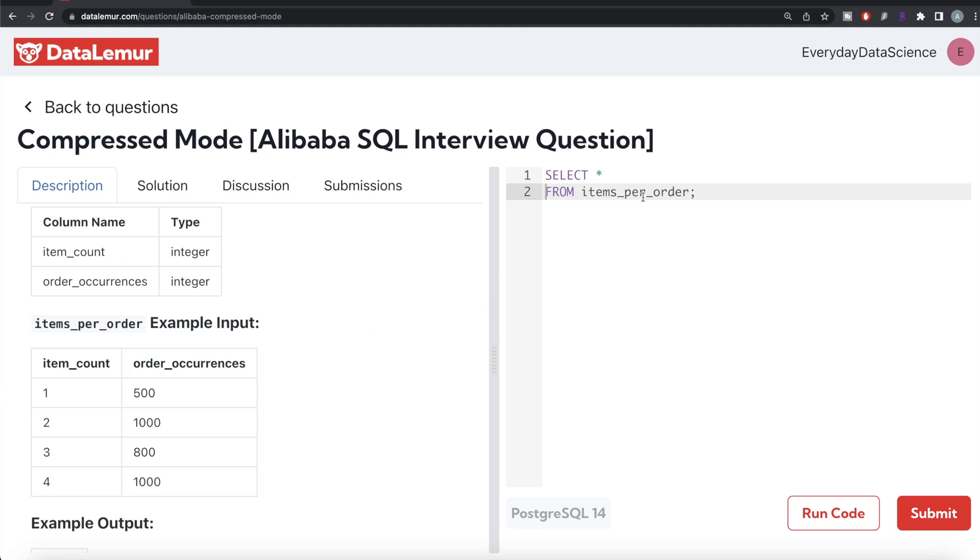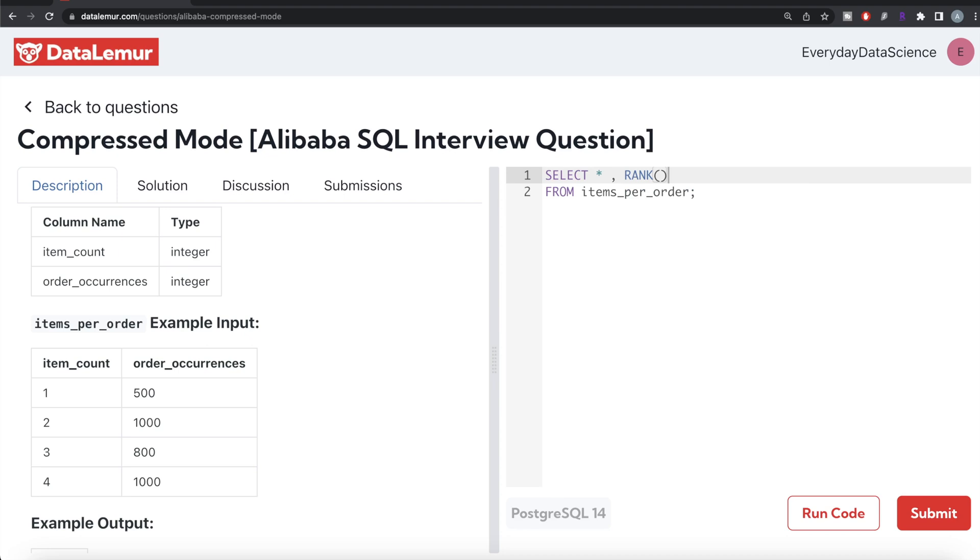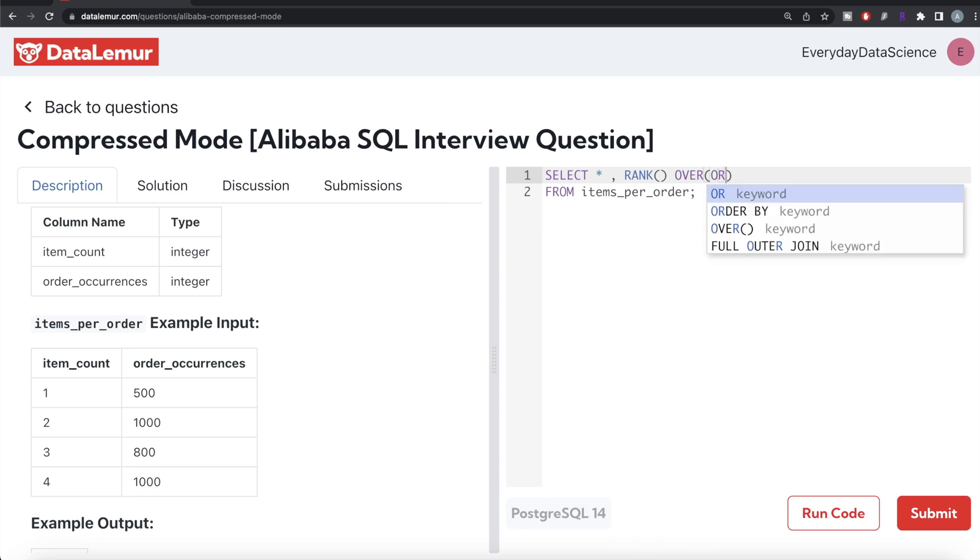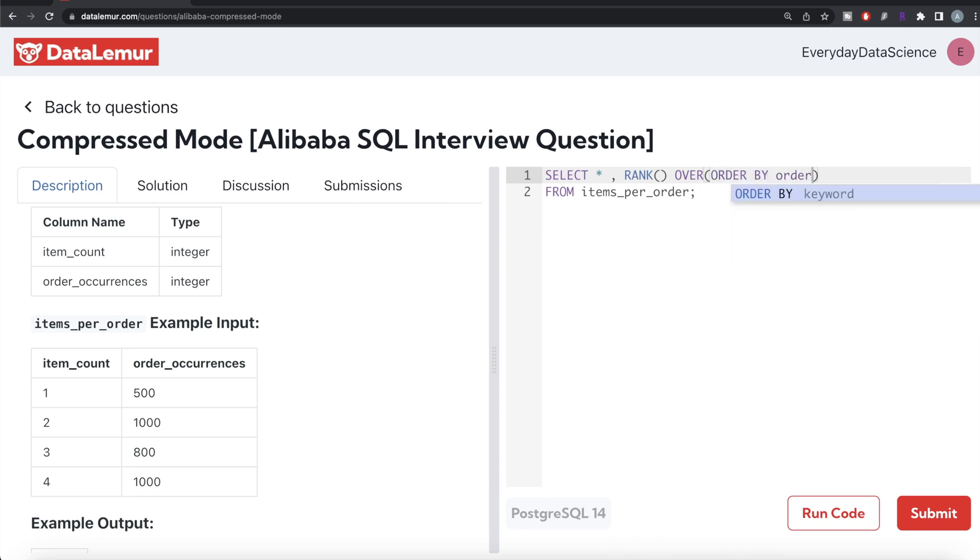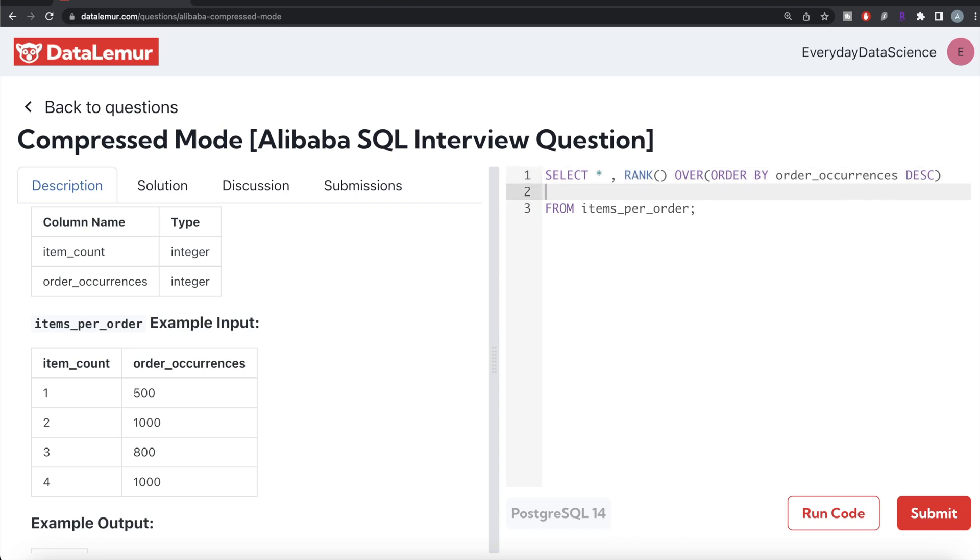From this table called items_per_order, let's keep both columns and use the RANK function. Ranking can be done using ROW_NUMBER, RANK, or DENSE_RANK. We cannot use ROW_NUMBER - let me know in the comment section why. So RANK, and since this is a window function we need to write OVER clause, then we need to ORDER BY order_occurrences in descending manner. Let's alias this as rank.